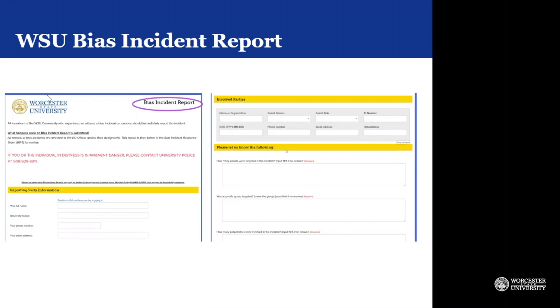So if someone would like to file it but they are not sure, or they want their information to remain anonymous, they are able to do so.